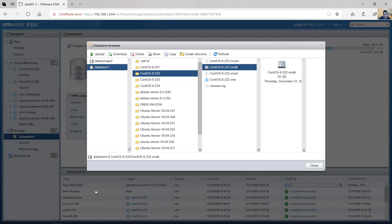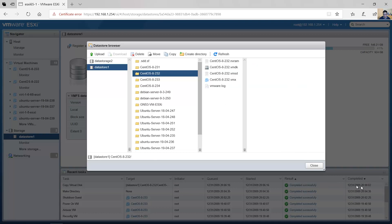In the background you can see the copy process running — about 15% — wait for 100%. Completed successfully.